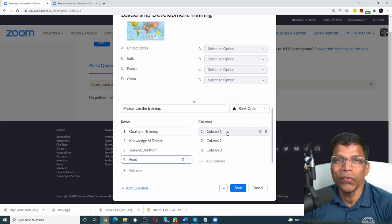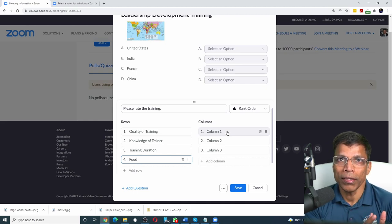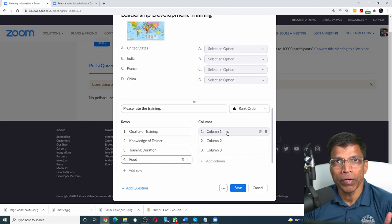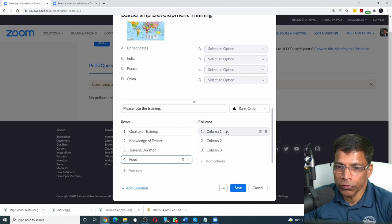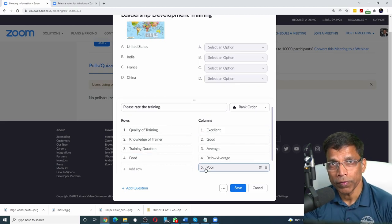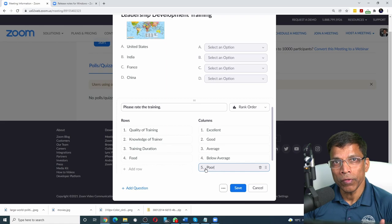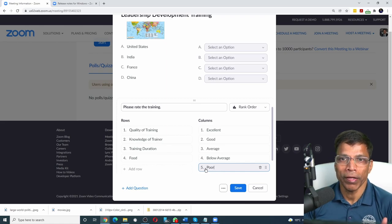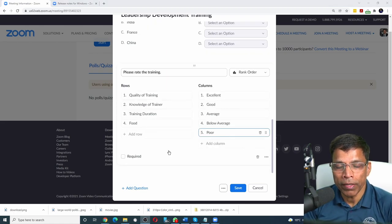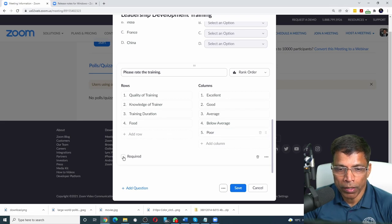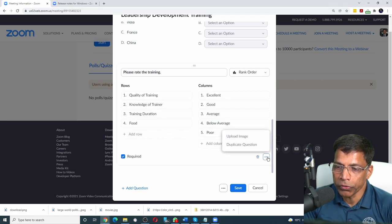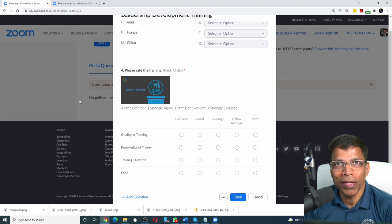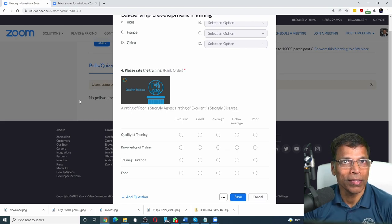Against the columns, you will create a rating scale. Let's say one represents excellent and five represents poor. So we can change the columns. So for each of these criteria, the participant will be able to rank between one to five. Once all the options are defined, decide whether you want to make it mandatory, and also if you want to upload an image. And this is how it will appear to the audience when you launch the poll. Isn't that cool?